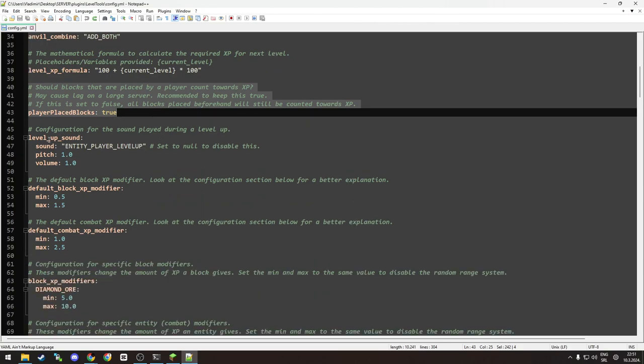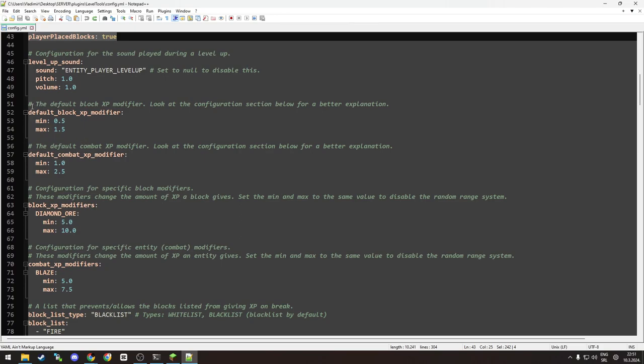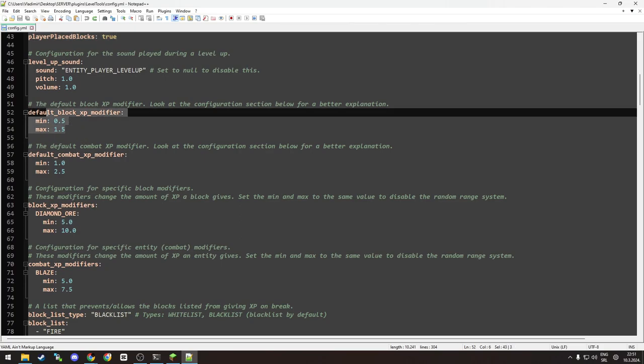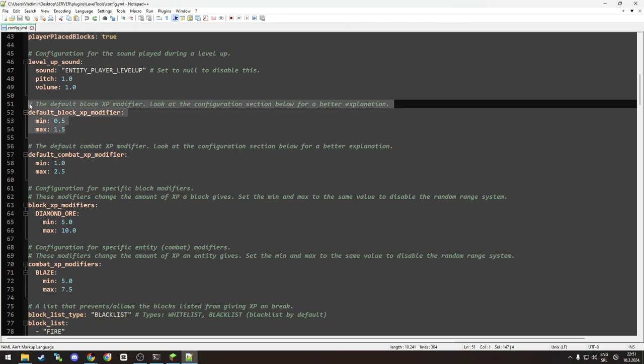Level up sound - self-explanatory. Default block XP modifier - so this is a default block XP modifier which will count for all the blocks except...